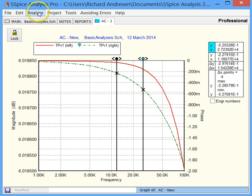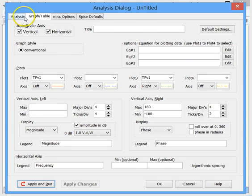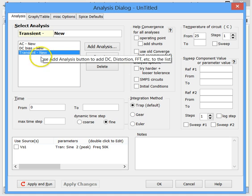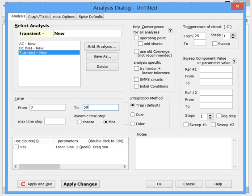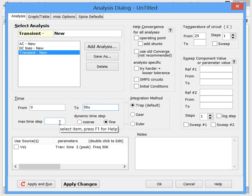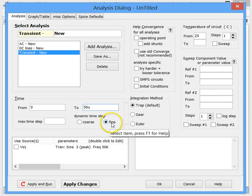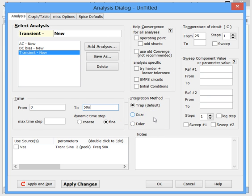Now let's go back and look at transient analysis. We come back here and select transient analysis. Transient analysis produces a waveform over time, so we need to decide the time duration — let's put in 50 microseconds. We're going to let SPICE select the time step, which is not always the best idea but it works. Leave this set at fine. Here we have integration methods — for the purpose of this video, leave it set at the default. 5SPICE has instructions on the other selections in the help.